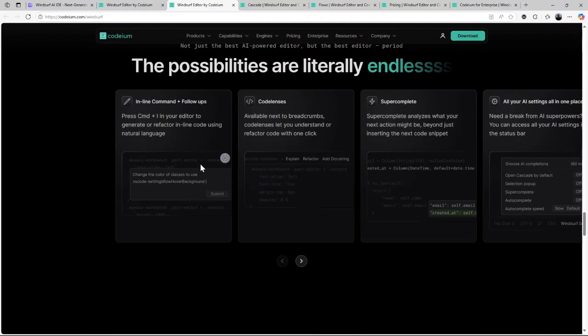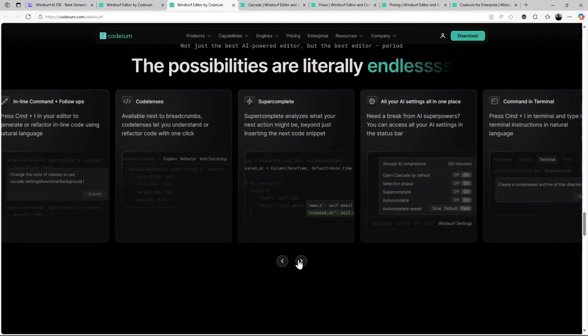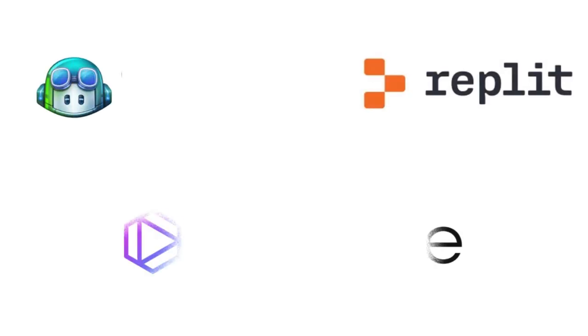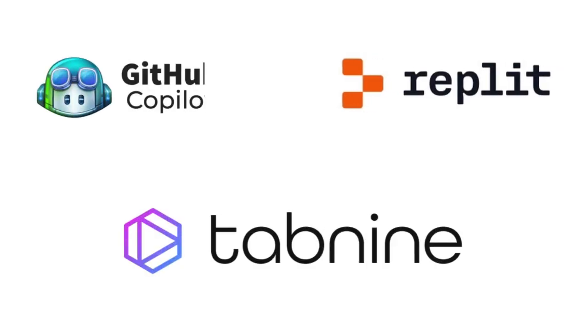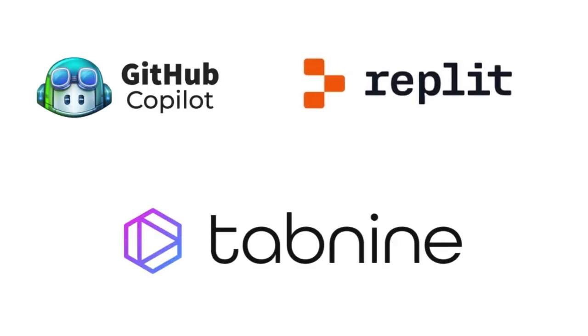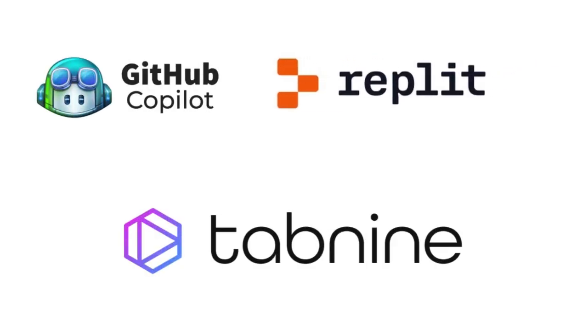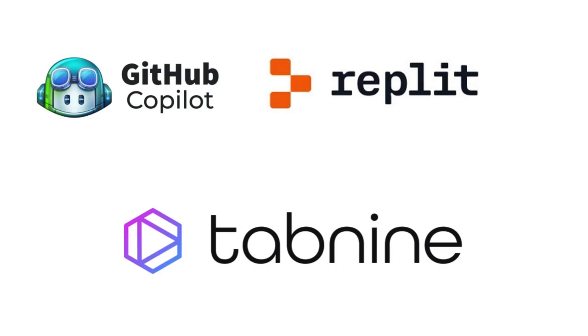Who knows, it might just become your go-to coding assistant. If you're looking to try other alternatives, you may explore GitHub Copilot, Replit Ghostwriter, and Tabnine.